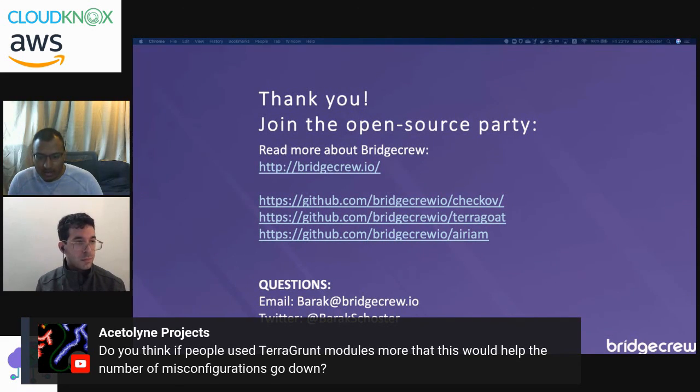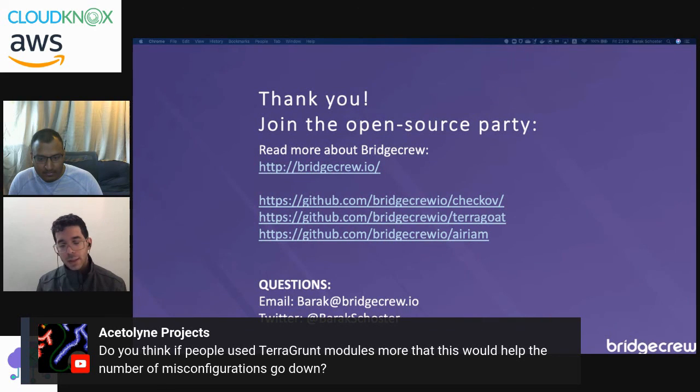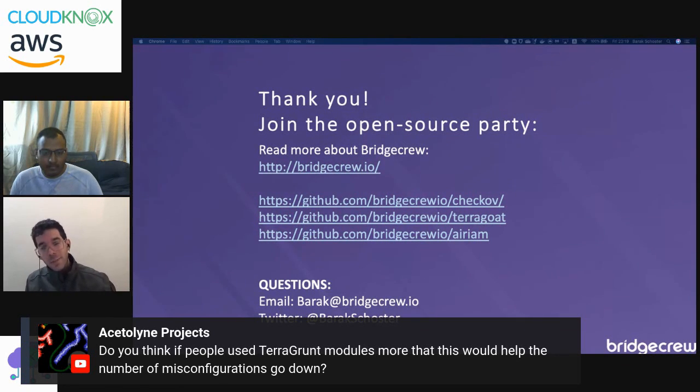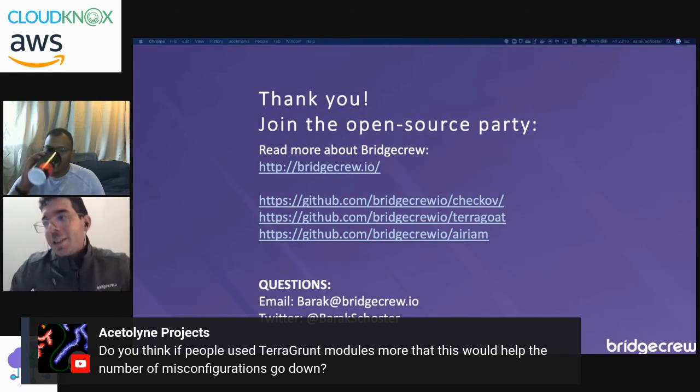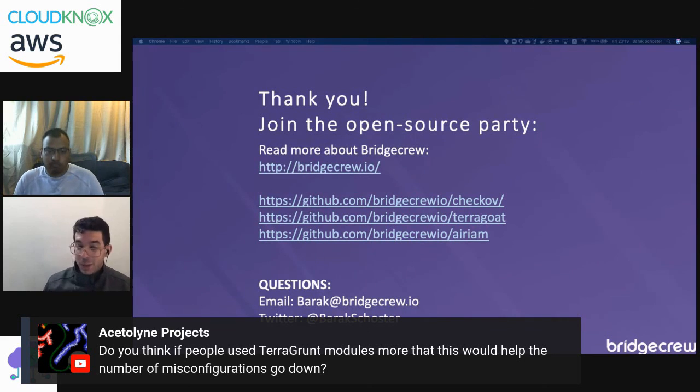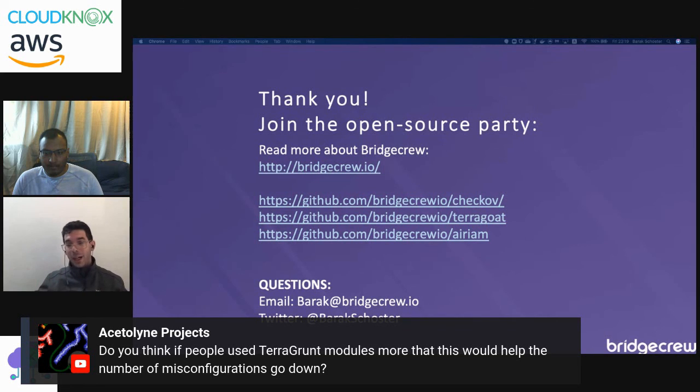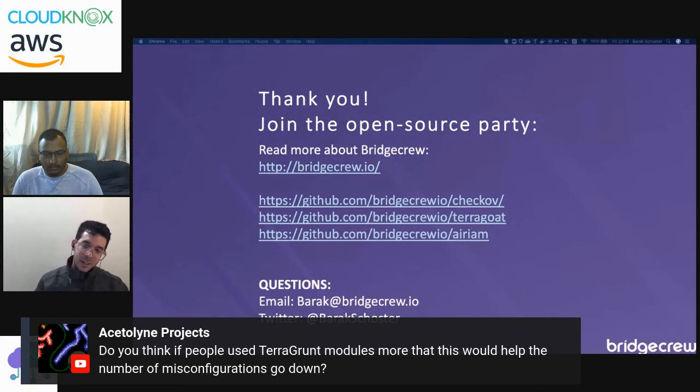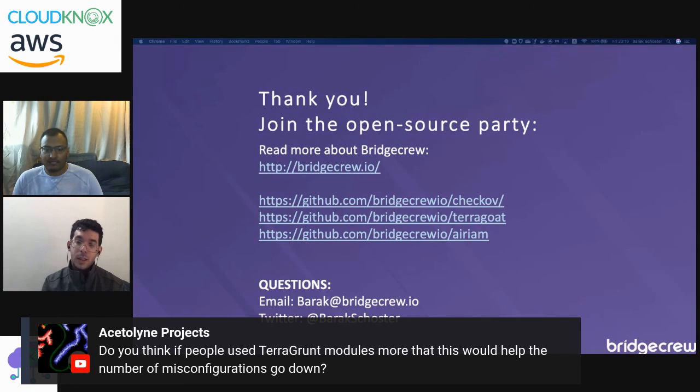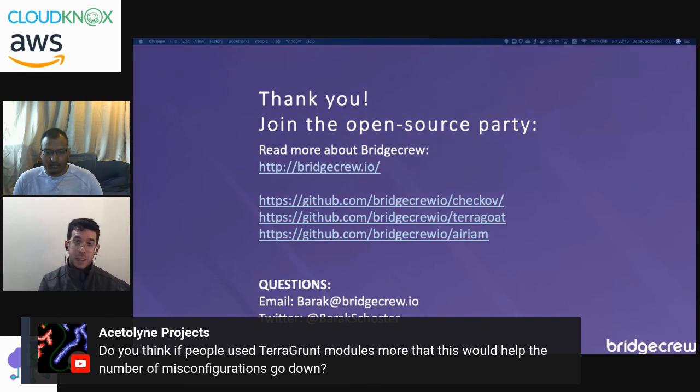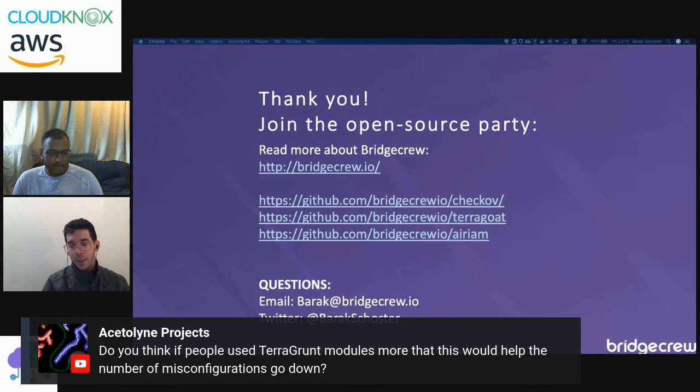Do you think if people used Terragrunt modules more this would help the number of misconfigurations to go down? So Terragrunt is a 'do not repeat yourself' framework for Terraform - it's a templating piece that helps to reduce the amount of code that we're writing. If you're writing less code, you probably create less misconfigurations, but if the templated configuration lacks the right defaults, it will not reduce that specific piece. So the answer is yes and no. Checkov specifically does not support Terragrunt completely, but it does show value in some cases. So if you have a Terragrunt project, I would be more than happy to see the results of Checkov on it. We're researching how to make it work even better with templated modules.